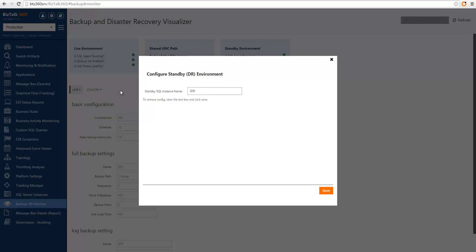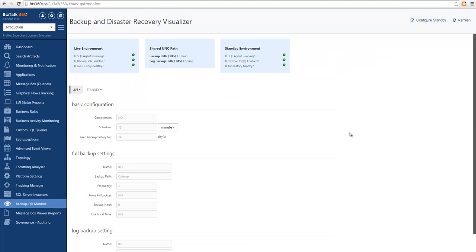After inputting the configuration, we can just hit save, and the Backup and Disaster Recovery Visualizer is correctly configured now.